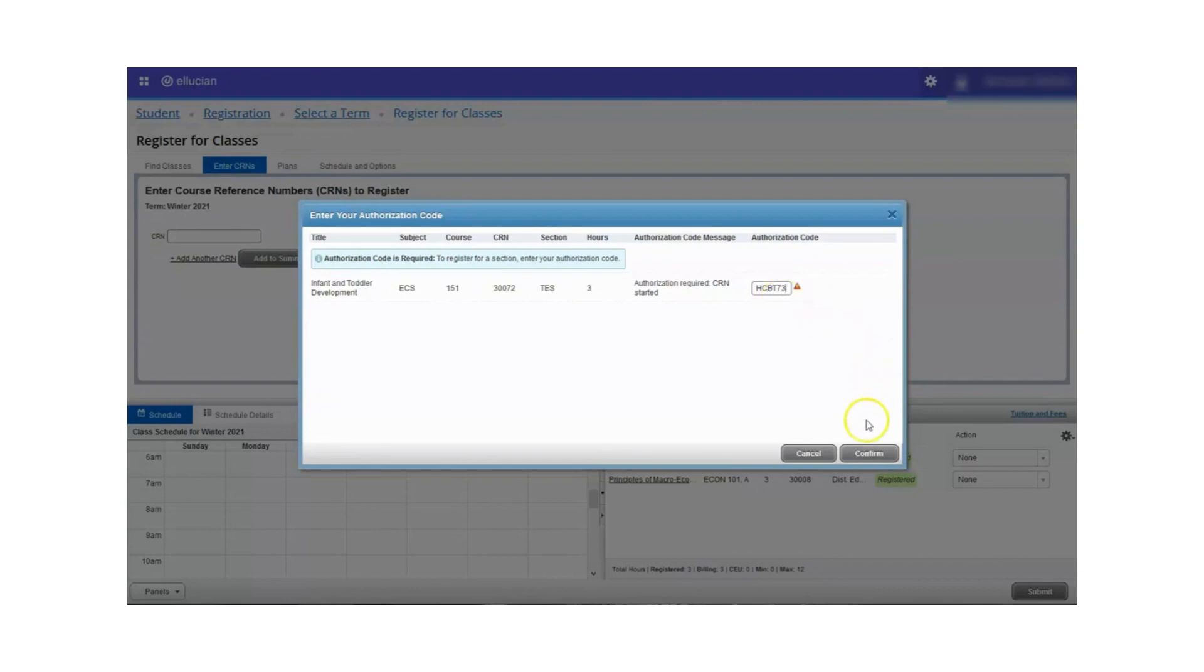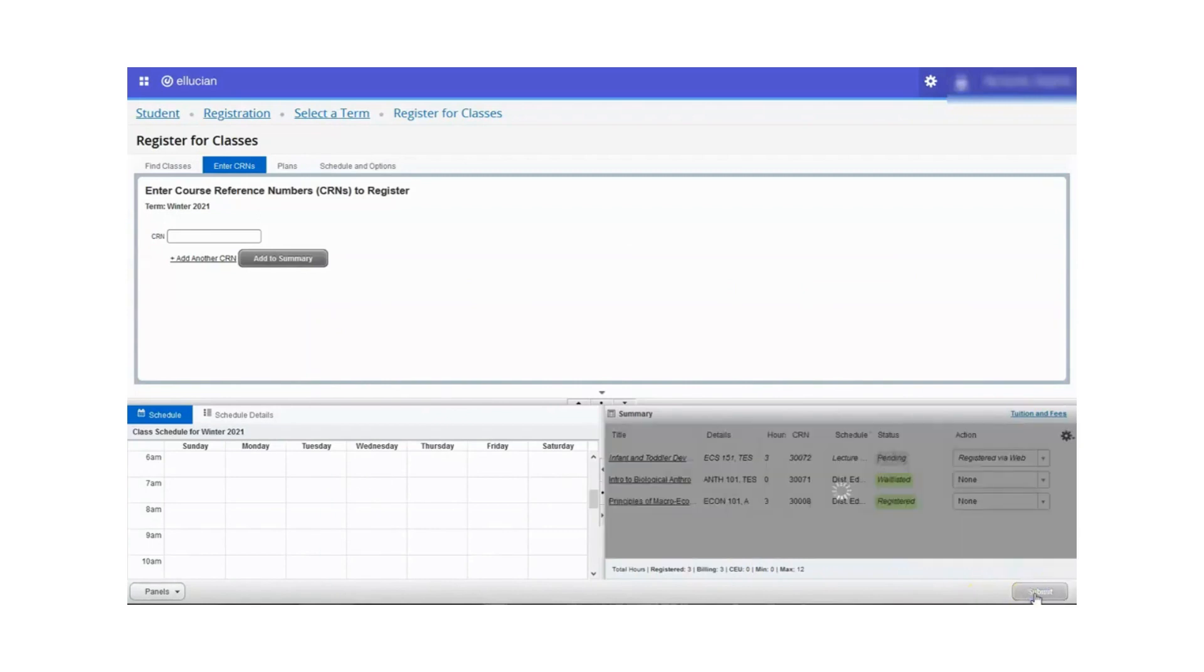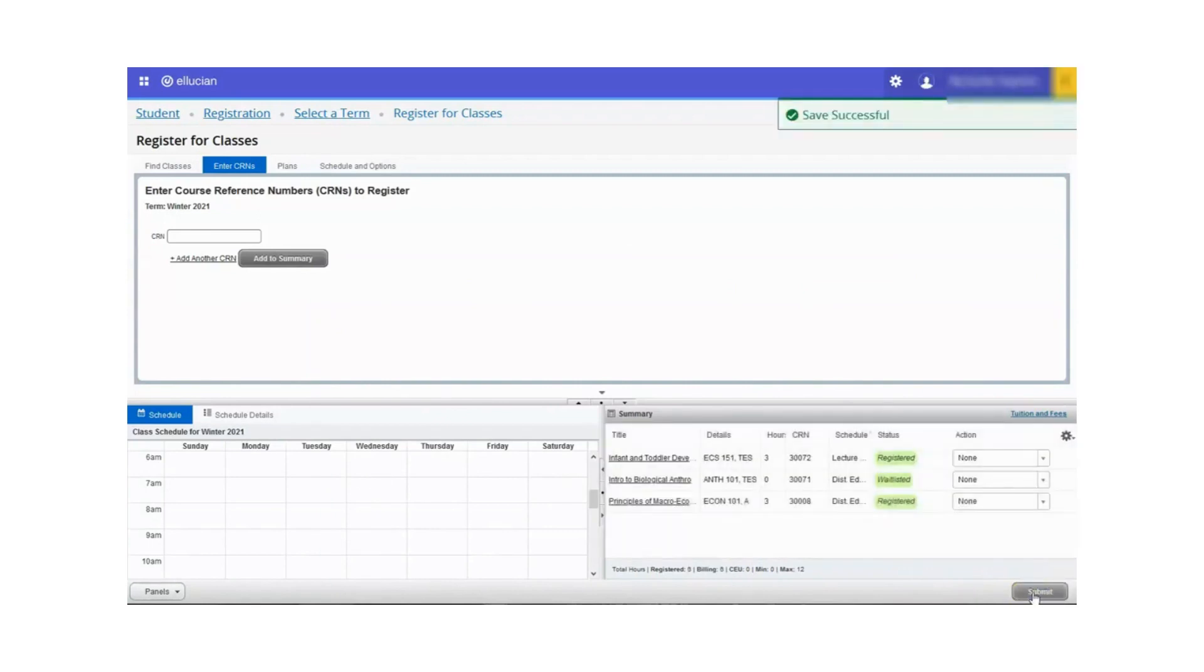Click confirm. Click the submit button to register into the course. You will now see that the status has changed from pending to registered.